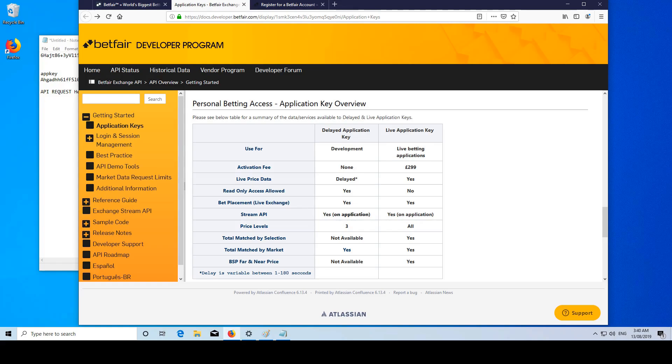So guys, that's how you get started getting your application key for the Betfair API. I'm going to make some more videos going into depth on the different requests we can make to the API and how to tie them all together. And then possibly I'll be going through some of my own applications I've created. Please follow, like, and subscribe. Thank you very much.